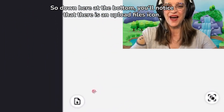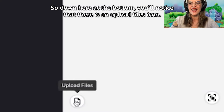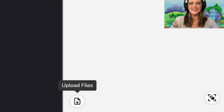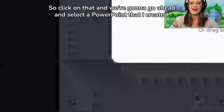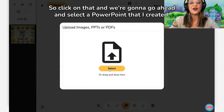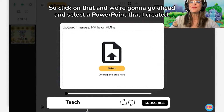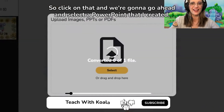Down here at the bottom, you'll notice that there is an upload files icon. Click on that. We're going to go ahead and select a PowerPoint that I created.